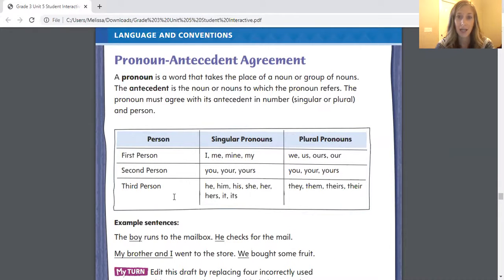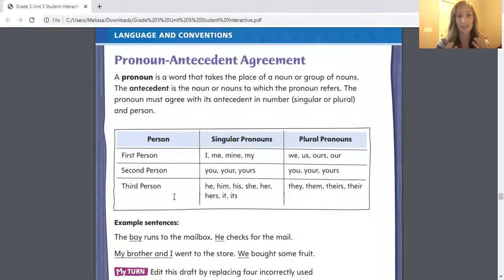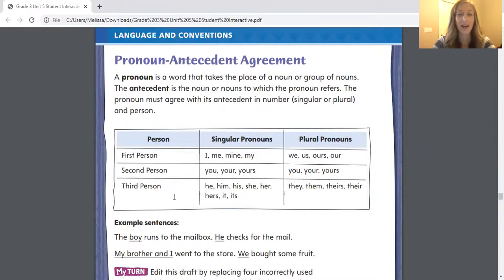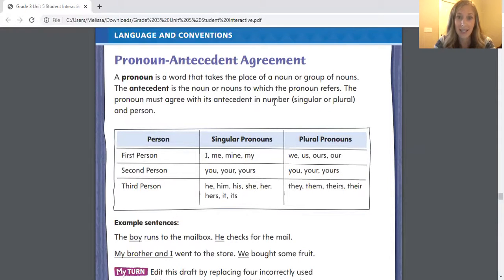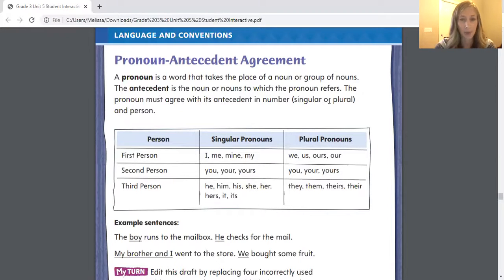A pronoun is a word that takes the place of a noun or group of nouns. So for example, instead of talking about myself and referring to myself as Melissa or as Mrs. Landau, I say the word "I" or "me" or "mine." The antecedent is the noun or nouns to which the pronoun refers. The pronoun must agree with its antecedent in number and person. When they're talking about number, you have to keep in mind if it's singular or plural. So if I say "that belongs to him" but I'm talking about a group of people, I would have to say "that belongs to them." So when we're editing today, we're talking about one person or more than one person.